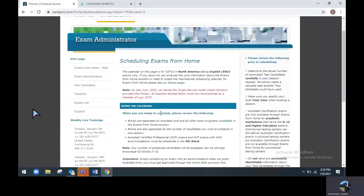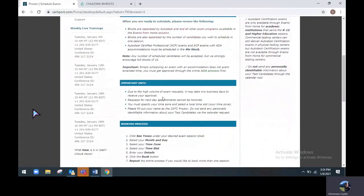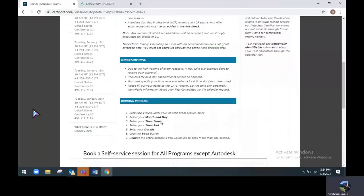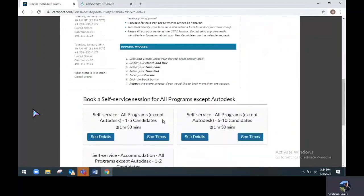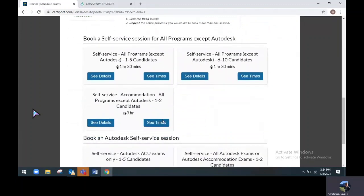Once you have reached the Schedule Exams from home page, you will find some important information regarding our calendar, online testing, and just some steps for the booking process. Please read this information before scrolling below and looking at the options for scheduling an exam.